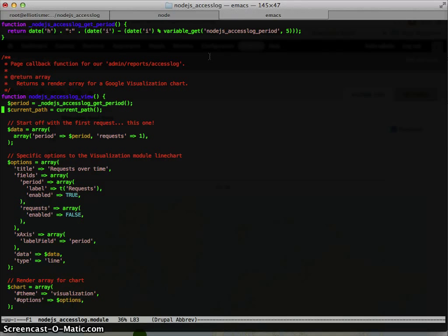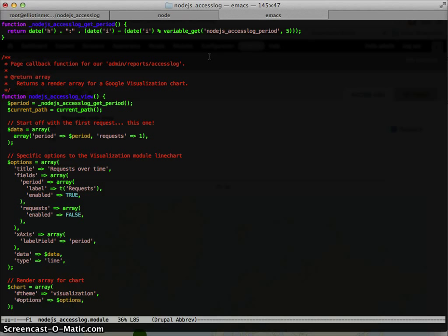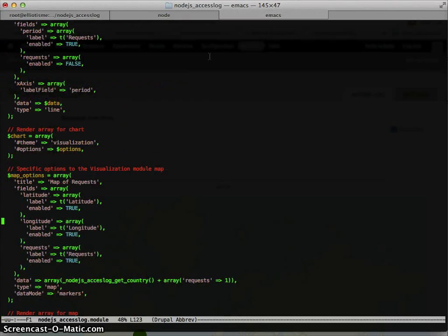The visualization module is pretty nice. It provides themes, so we can just build these little render arrays. One for the line chart, and one for the map.